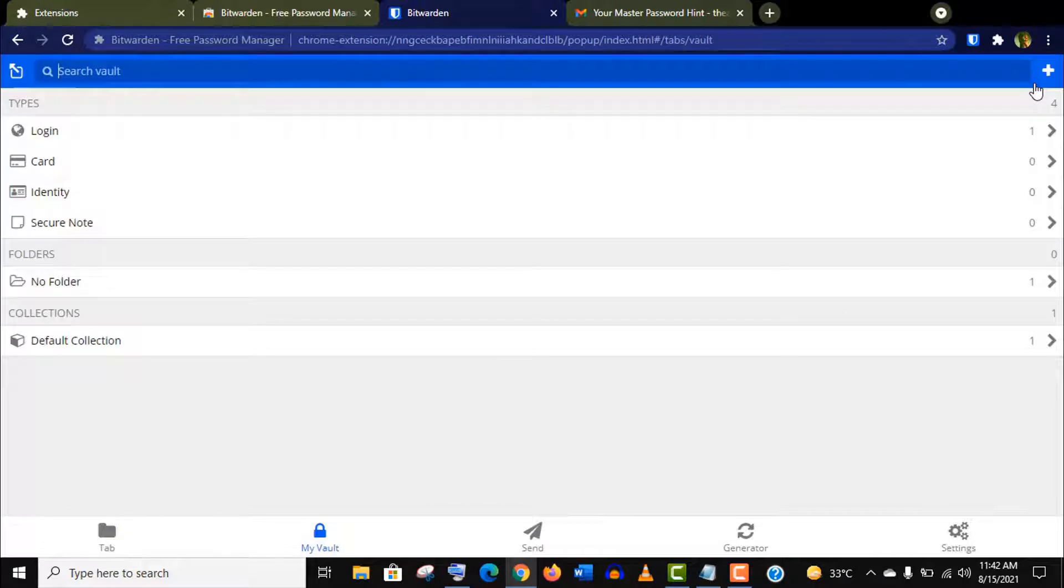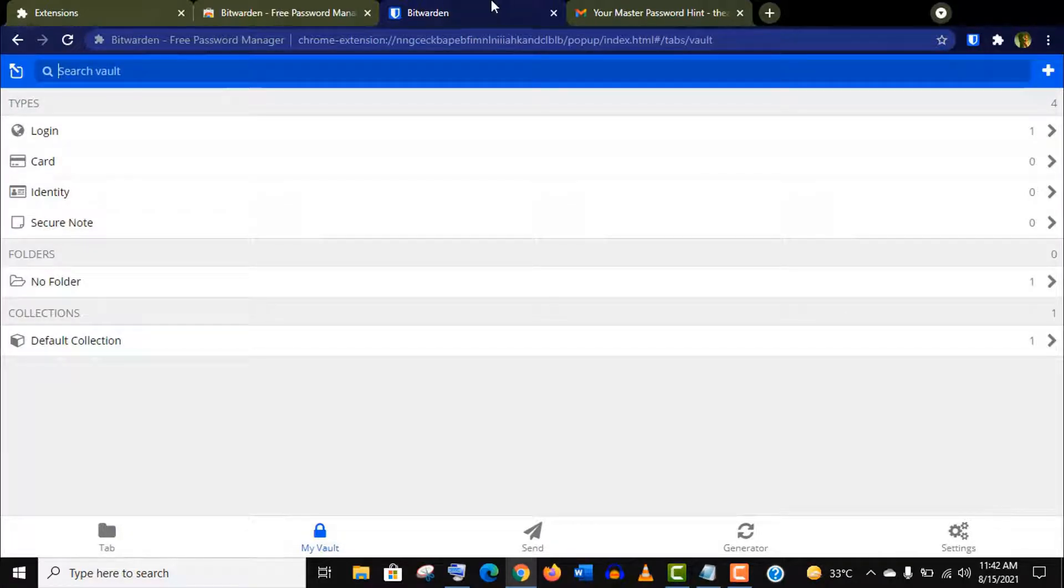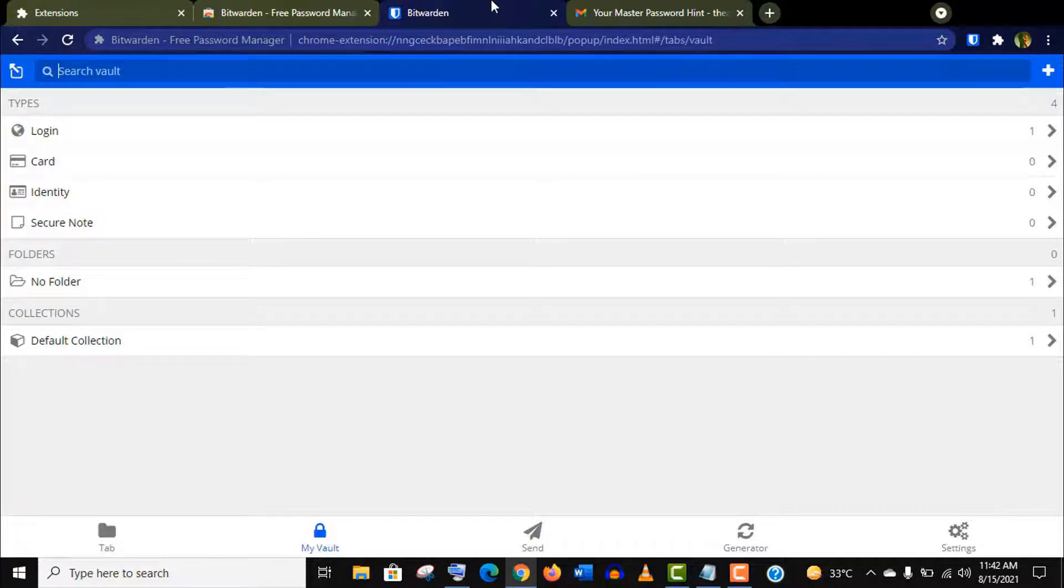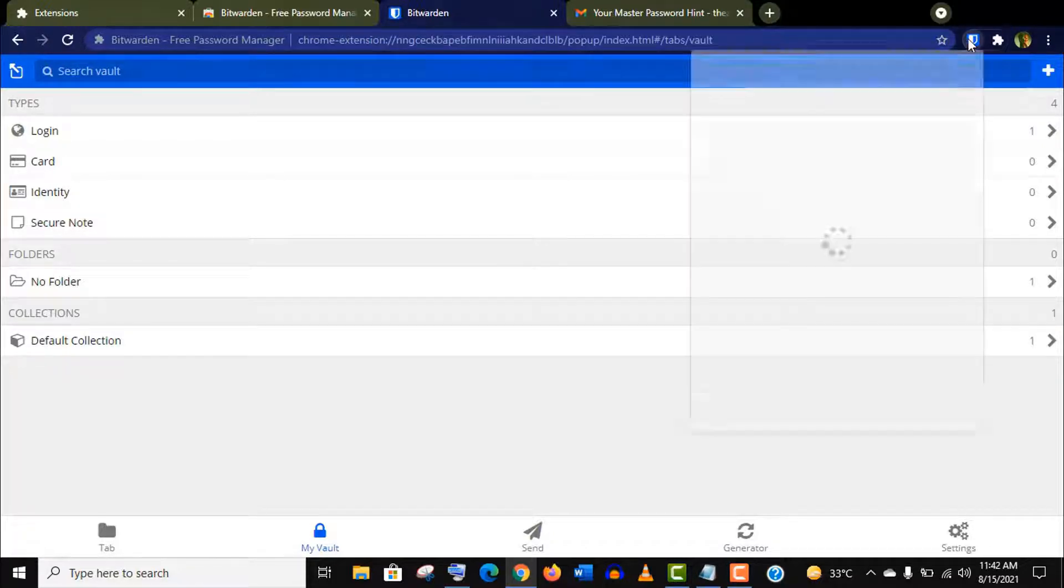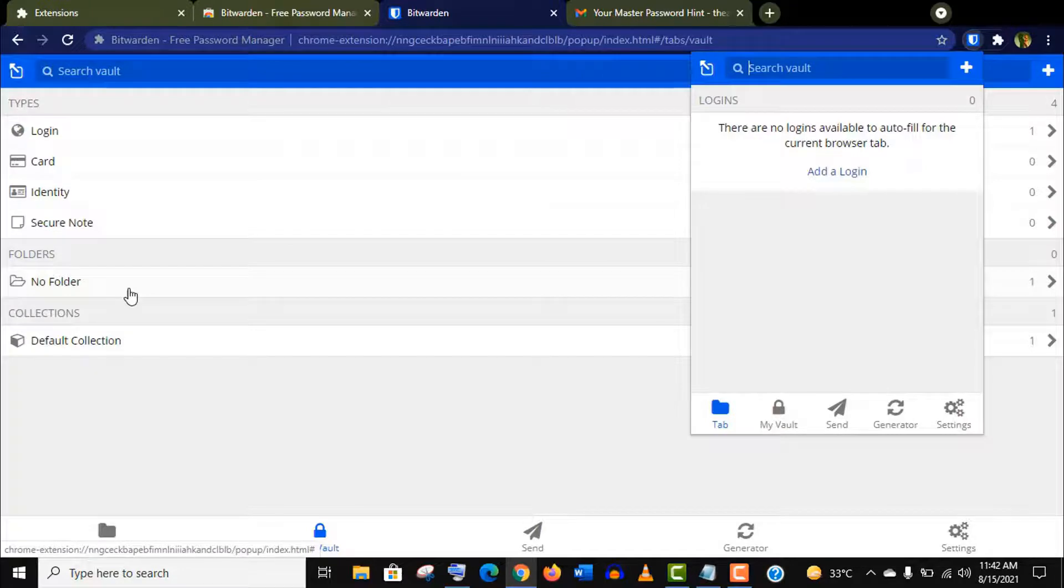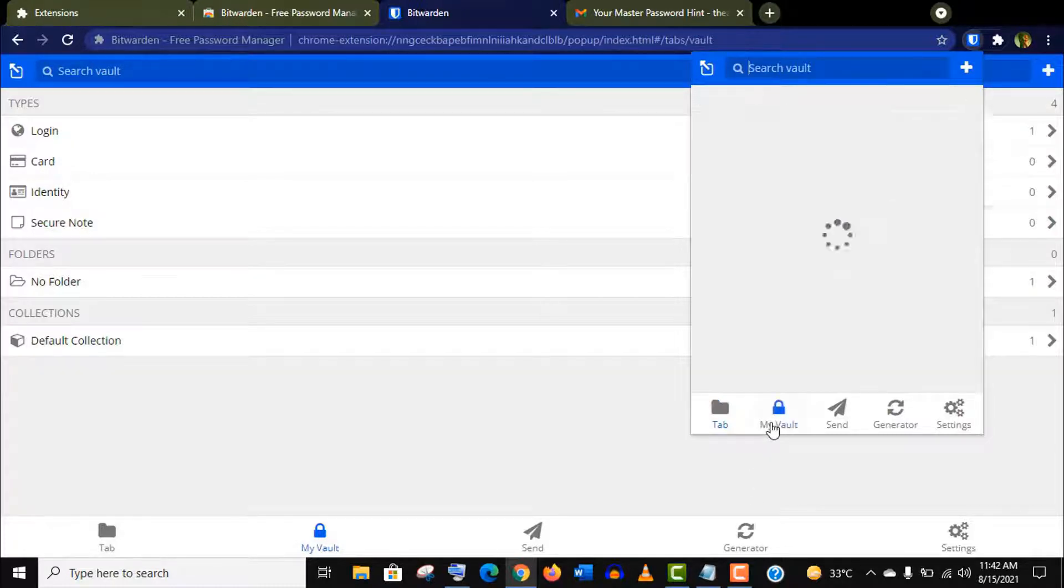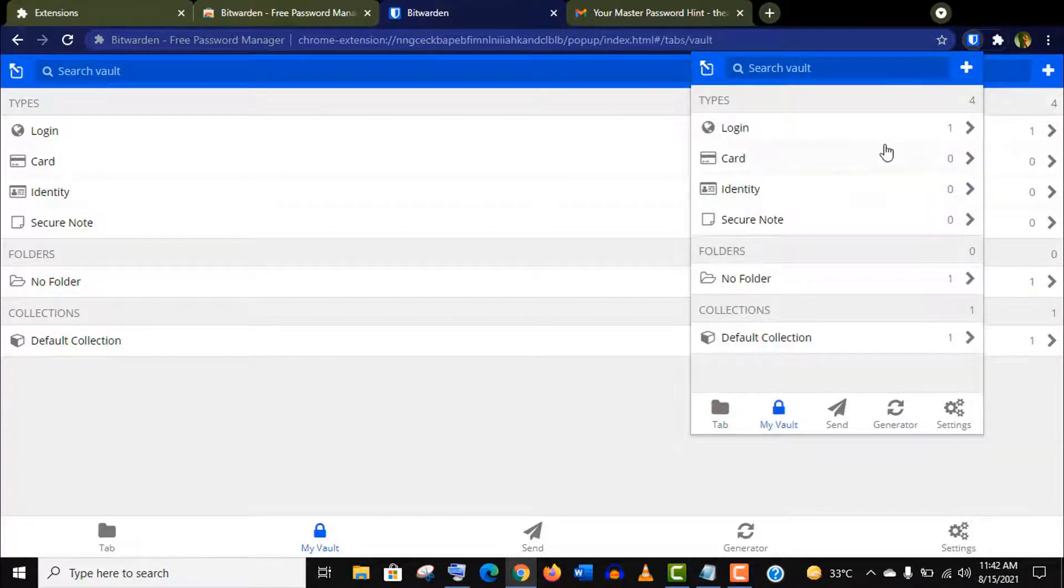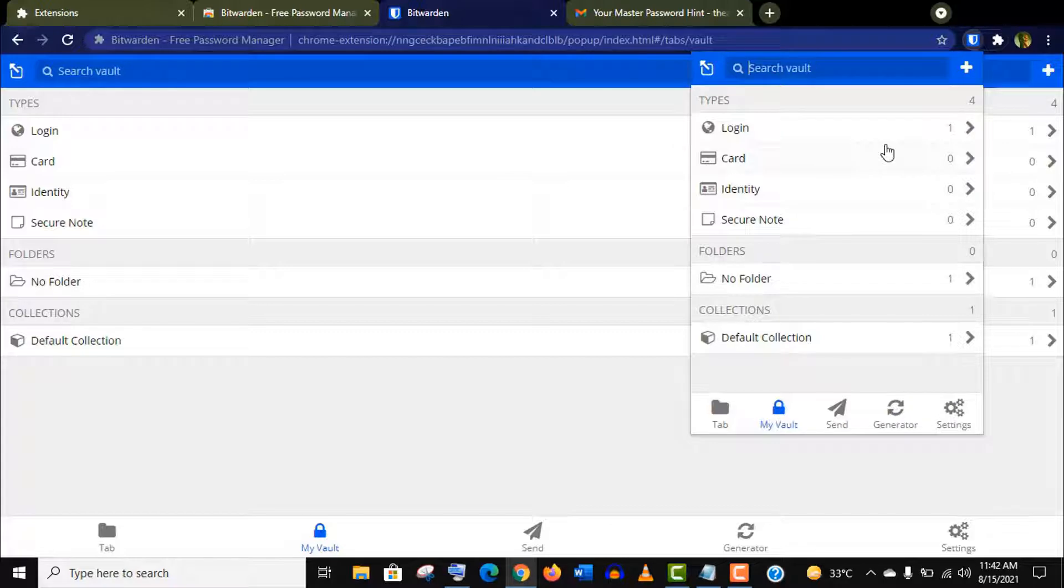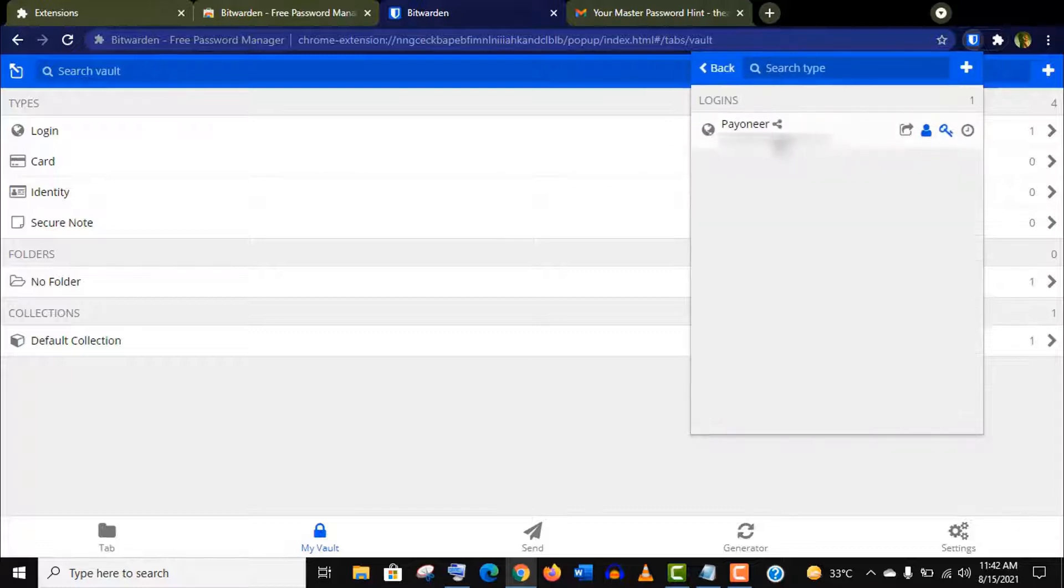This is the simple interface of this application. You don't need to log in this web version again from now on. If you just click on this extension you will get the same features here. You can add your login credentials by clicking here and you will get it on the vault option. You can also add credit card information and ID information from here.